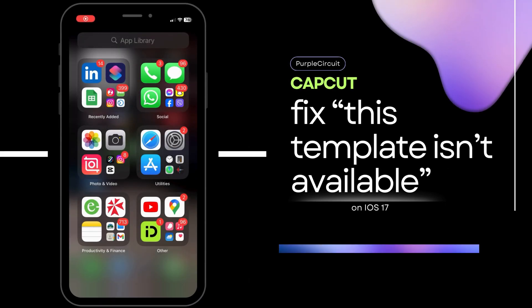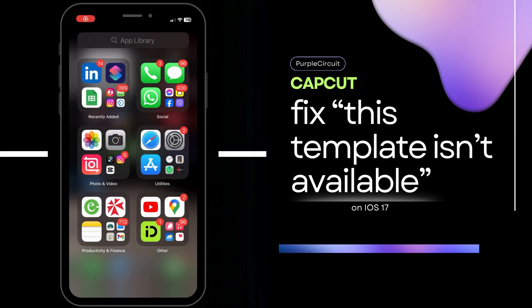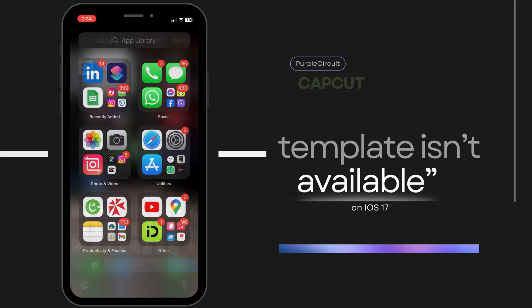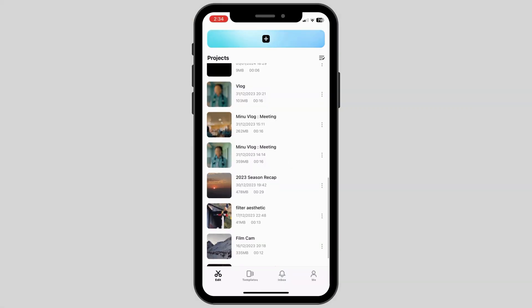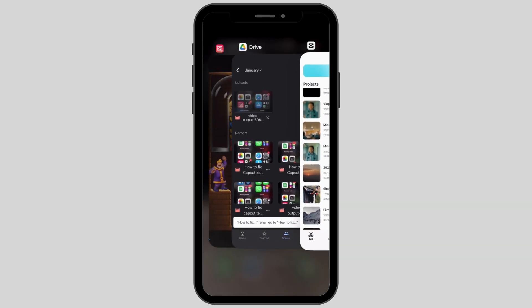How to fix the 'this template isn't available, try another one' error in CapCut on your device. First, open the CapCut app and then remove it completely from your history browsing of apps.